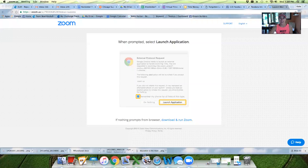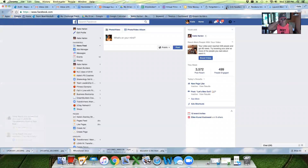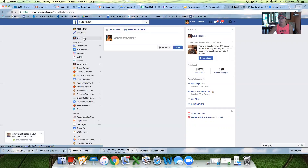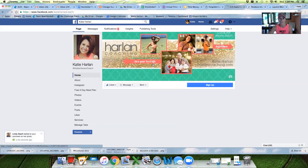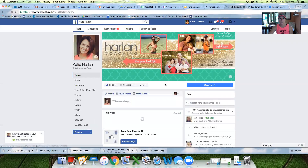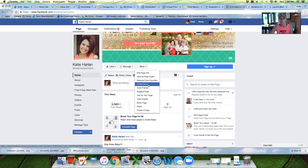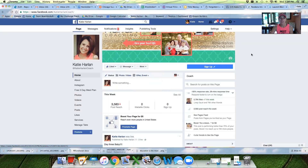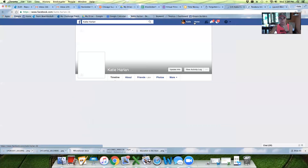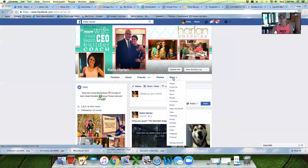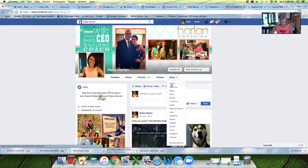I'm going to share my screen and go to Facebook. So you go to your page. I'll show you your personal page first, and then I'll show you your like page. At the top, you click 'More,' and then 'Videos' right here.